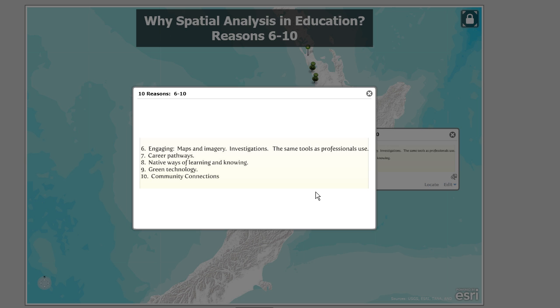You can investigate, and you're using the same tools that professionals use — which is another reason why it's engaging to students. Taking off on that point, it provides excellent career pathways in science, technology, engineering, and math — STEM education — but in a whole host of fields.